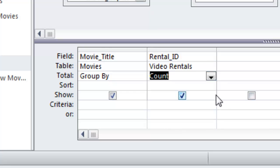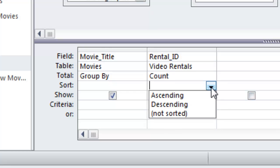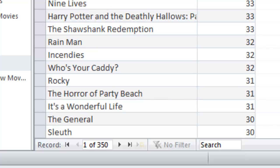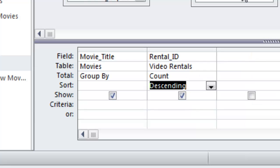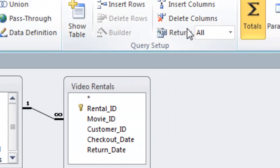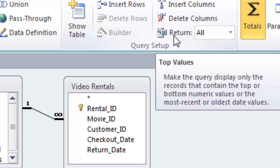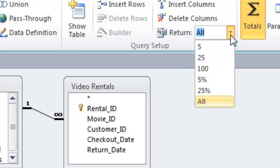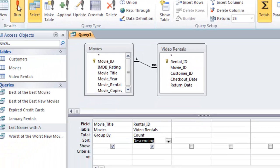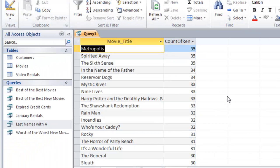This one had a couple things though. I want to sort in descending order by rental ID. That's going to show the greatest count at the top. I can see that Metropolis and Spirited Away and The Sixth Sense were the most popular rentals. But I also only want to show the top 25. In my design ribbon I'm going to return the top 25.